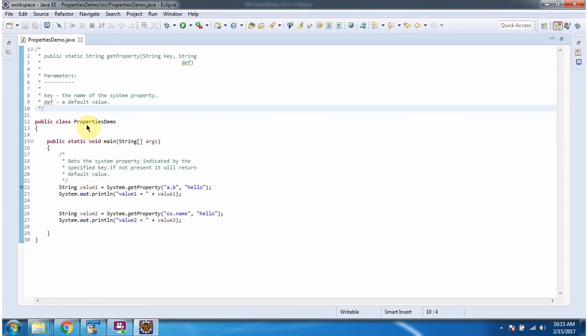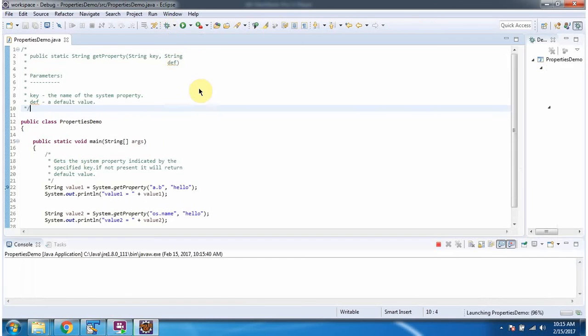Here I have defined the class PropertiesDemo. It has a main method. I am running this program in debug mode.